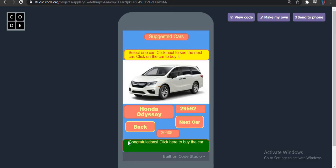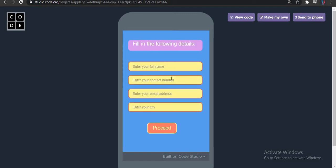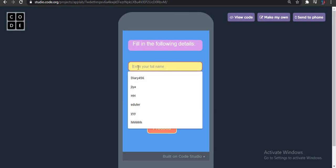Nice — congratulations! Click here to buy the car. So I am clicking here. It is now showing 'Connecting you with an agent.' Now it is showing 'Fill in the following details.'